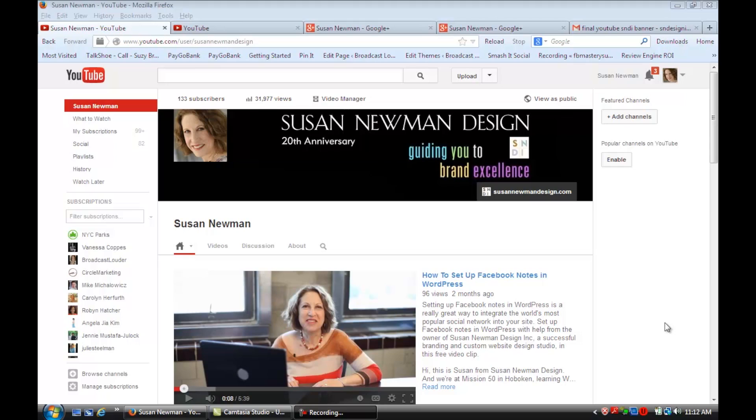Hi, I'm Susan from Susan Newman Design and we're at Mission 50 in Hoboken learning YouTube. In this video we're going to learn how to switch emails on YouTube. You'll see we're on my YouTube channel.